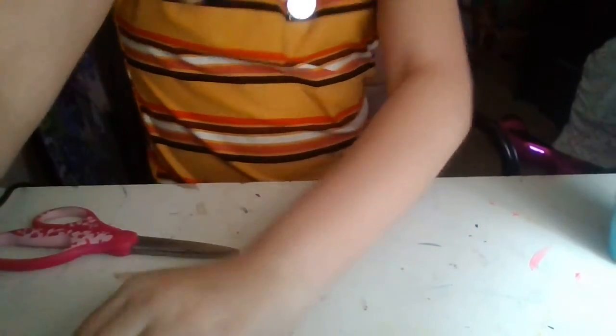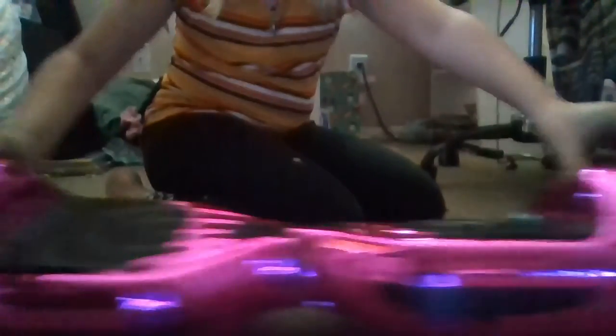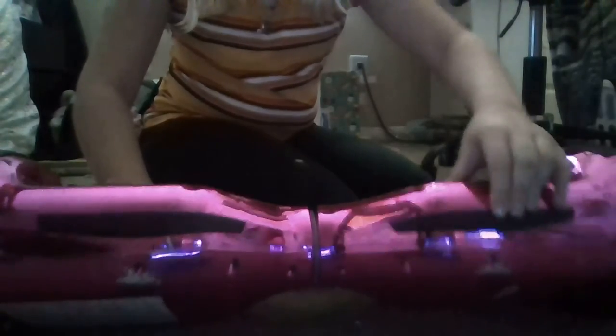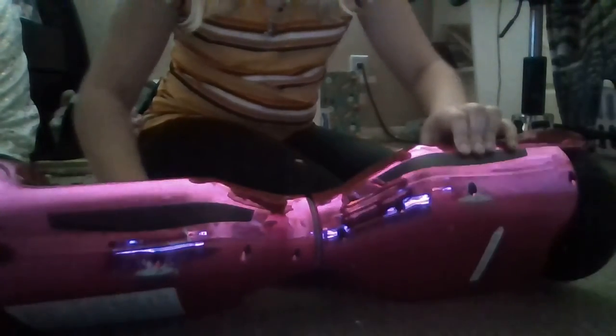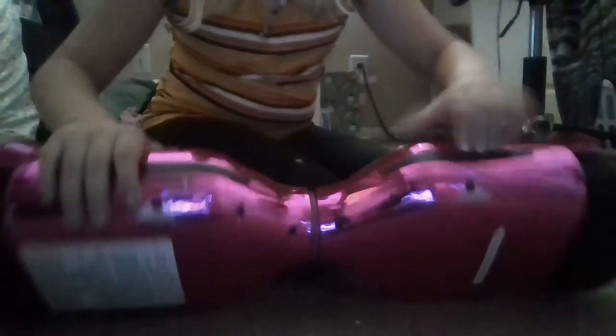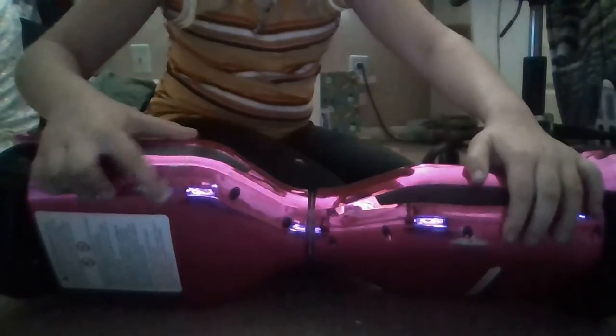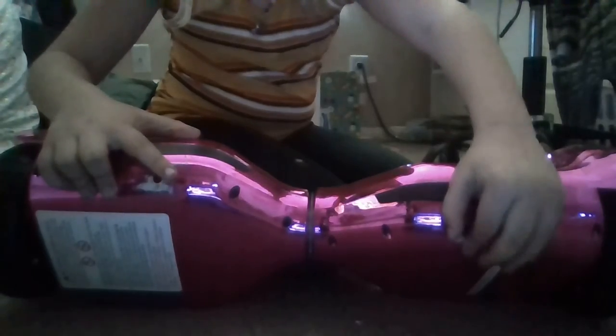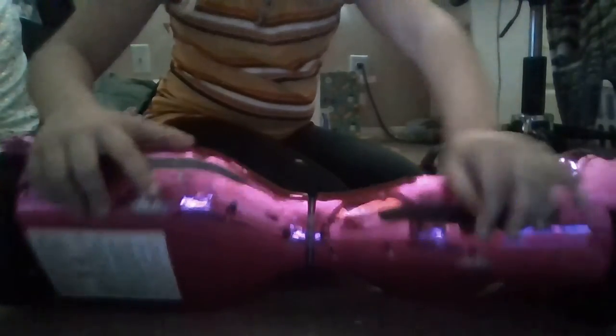So now I'm going to unplug my laptop, and I'm going to show you all my very own hoverboard. Here is my hoverboard. It's very pink. It's a darker pink right now, but on the camera it's different. There are scratches where the paint has come off.